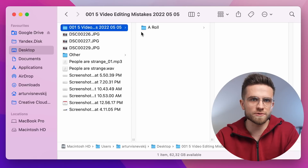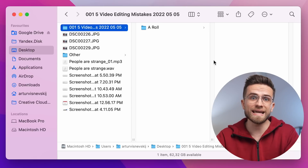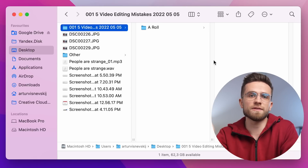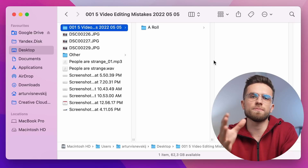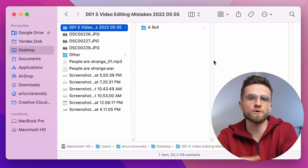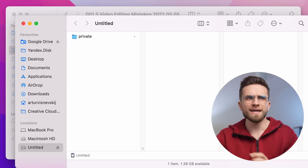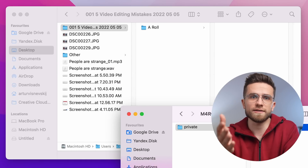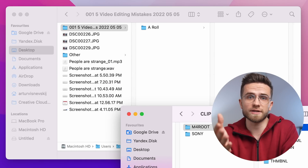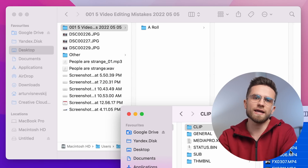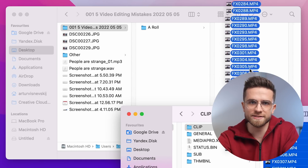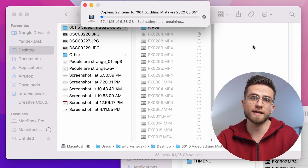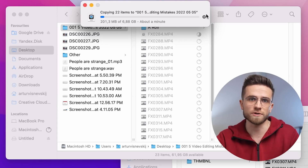Open up this folder and create another folder inside with the name A-Roll. A-Roll is your main shots, your main storyline. On YouTube, it's basically a talking head — like what you're watching right now, I'm talking to the camera. So I insert my SD card into my laptop and drag my entire A-Roll right into this folder.